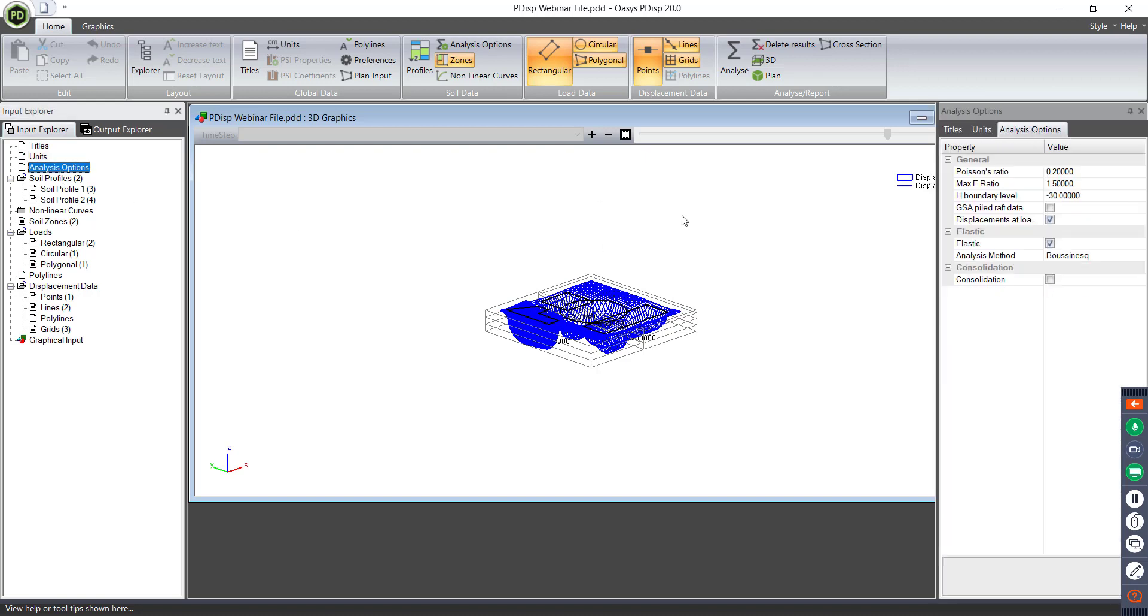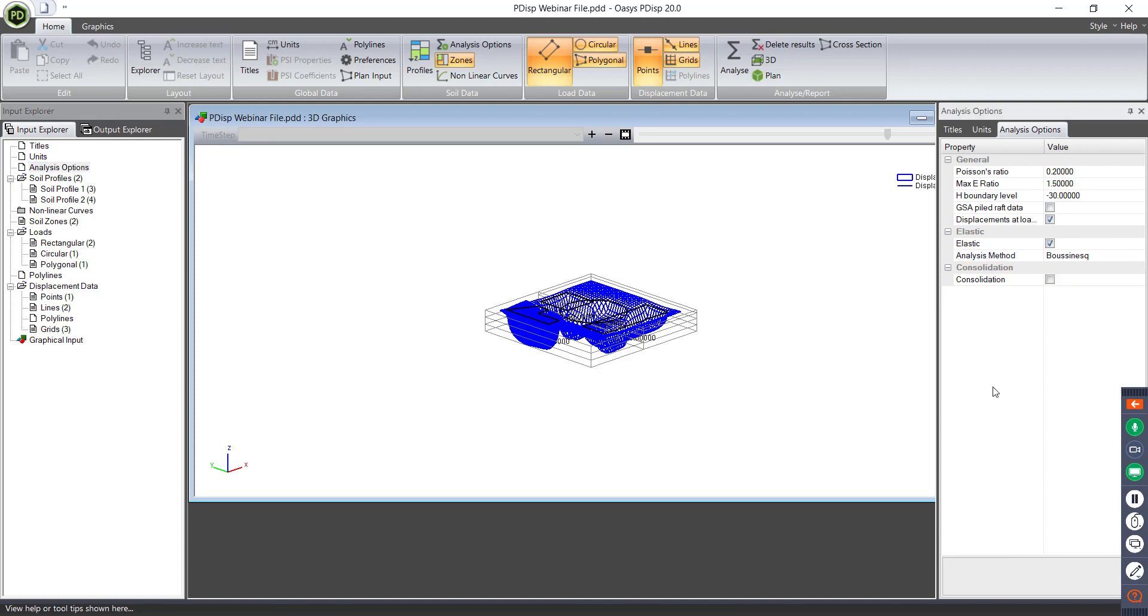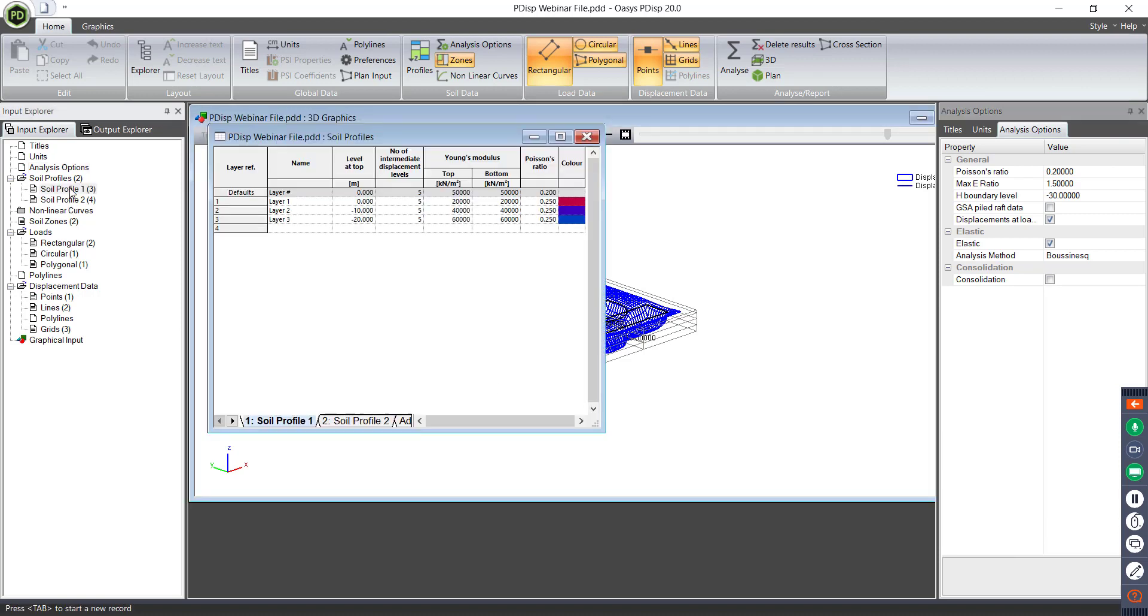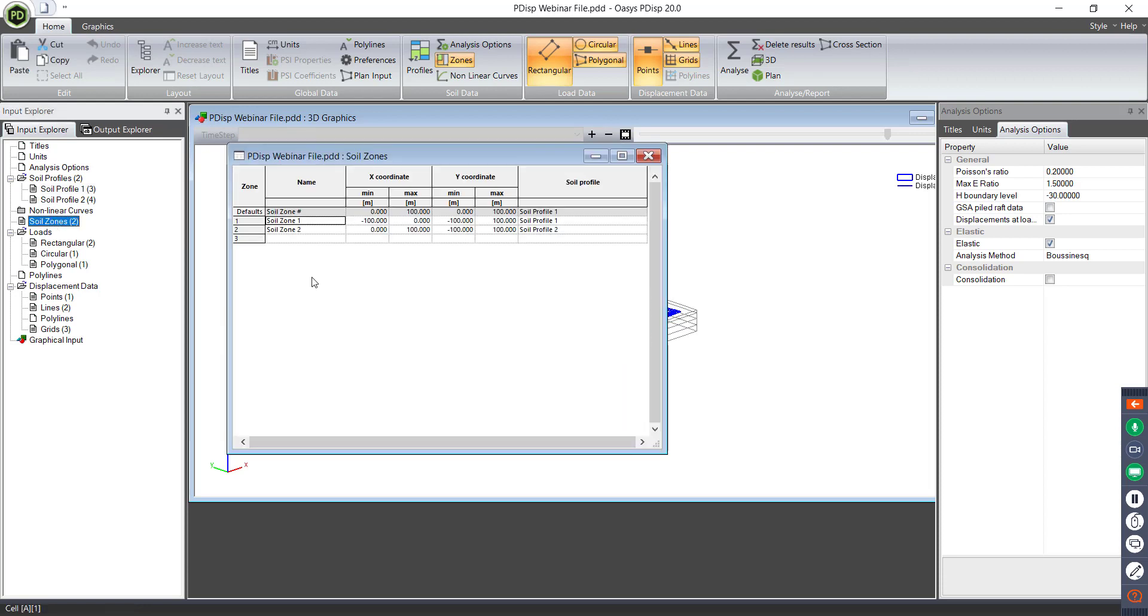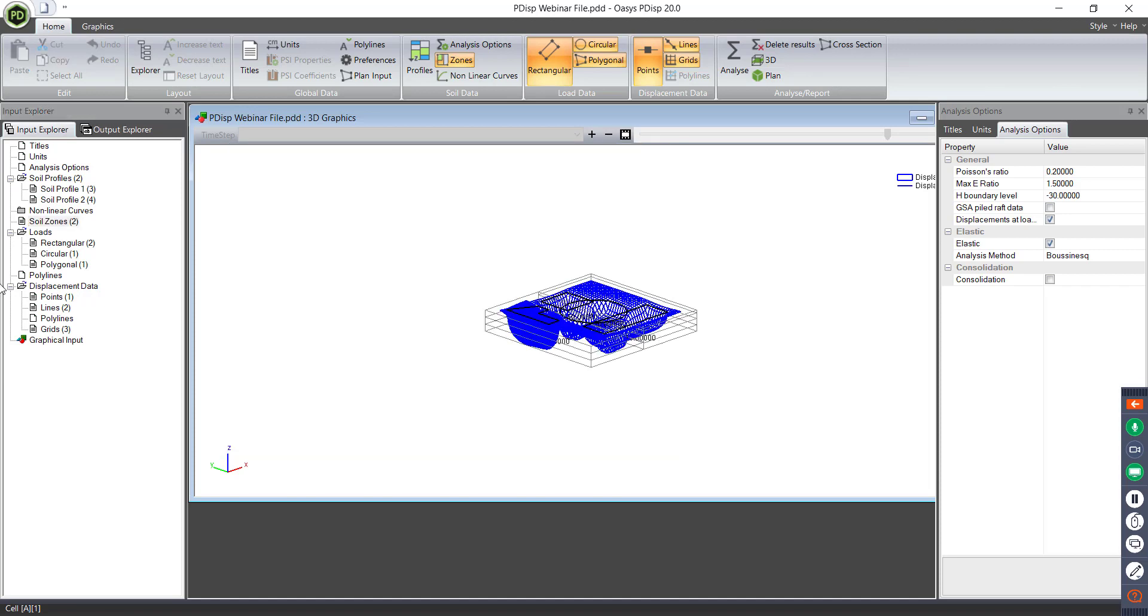Analysis options again are here, and it was providing what it was previously, so you can change the analysis options, or you can apply consolidation as well. Soil profiles are also the same. This is very similar to what it was previously, and you can add soil profiles down here. Non-linear curves is also the same, soil zones is the same as it was previously. So the profiles give you the strata, and the zones look in plan and allow you to actually input where those stratas apply.